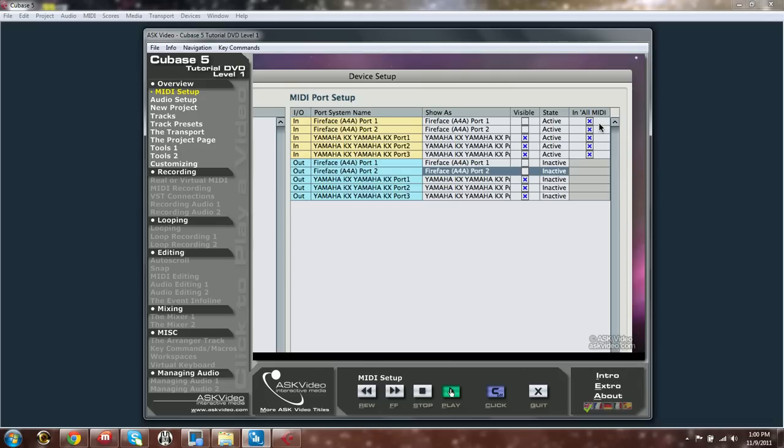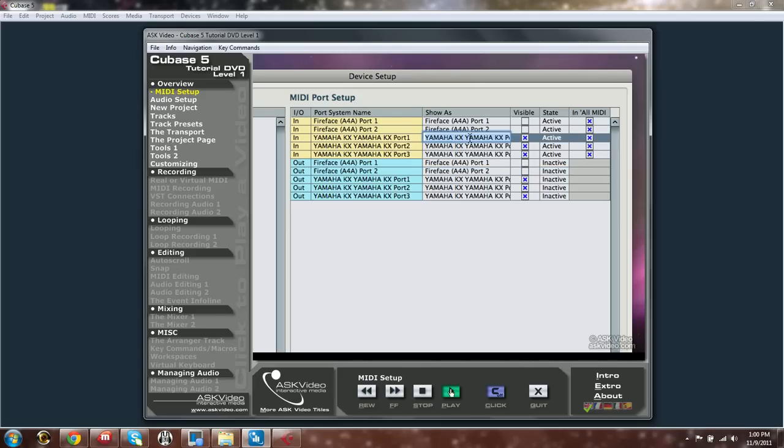The port system name is the name the computer gives the MIDI Port. Show As is where you can rename the port to anything you like. This device's name is too long, so let's rename it. Feel free to rename your other devices to names you are more likely to recognize.